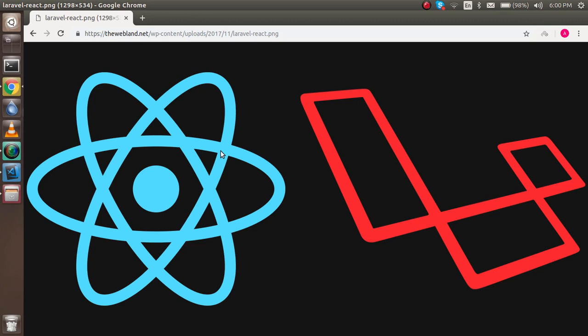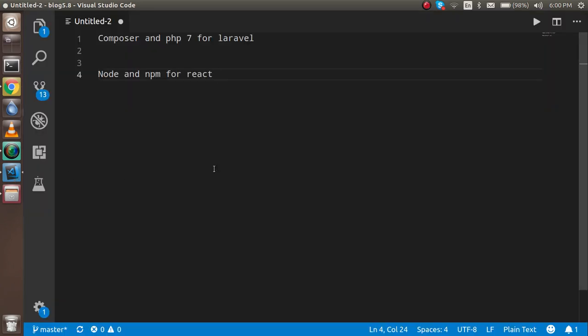Before we get started, I want to tell you that for Laravel you must have Composer and PHP 7 installed. I am assuming you already have those installed. For React, you need npm and Node installed. I am not going to cover installing Composer, PHP, Node, and npm in this video because it would make the video very long. So let's just start with Laravel and React.